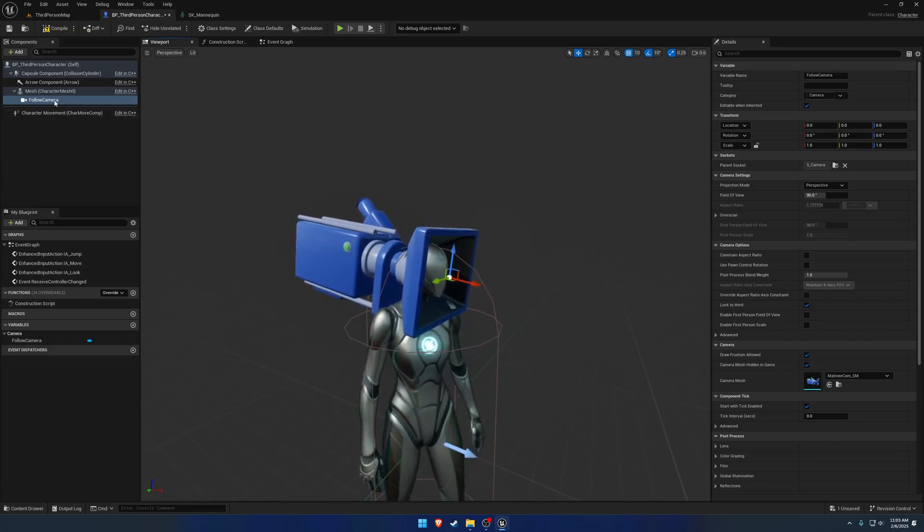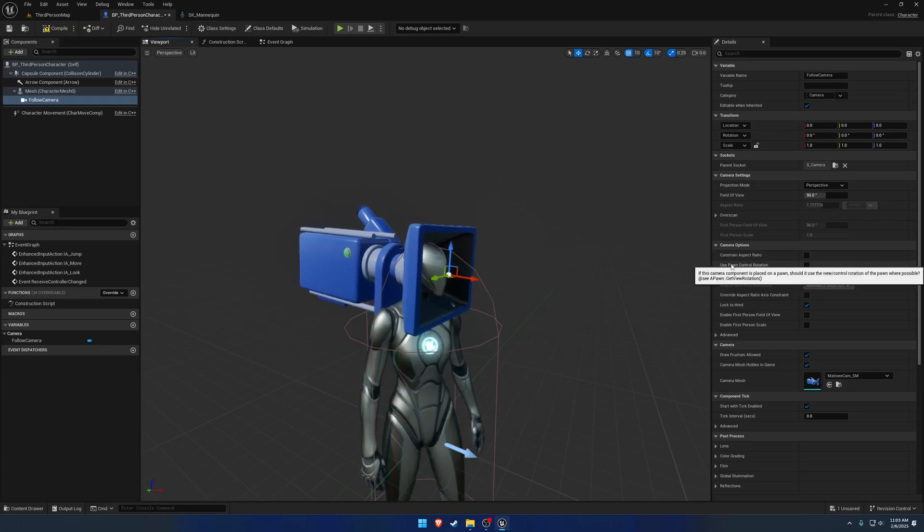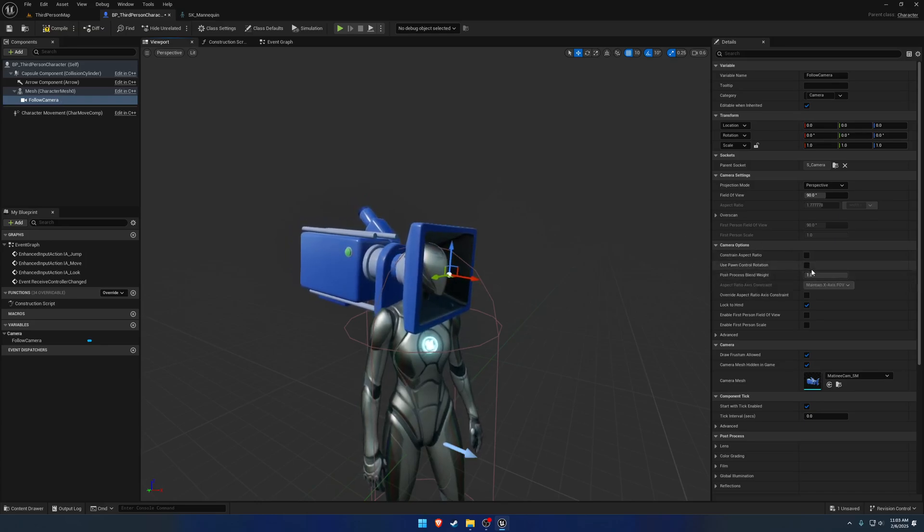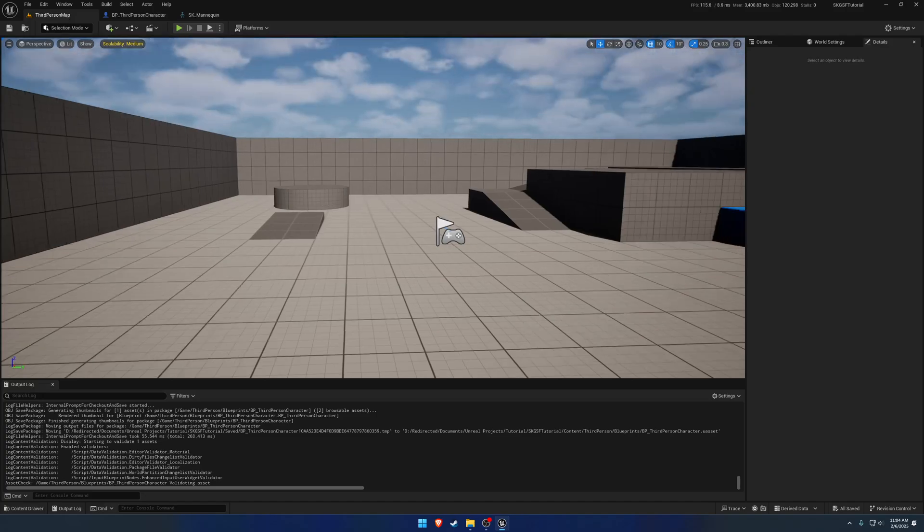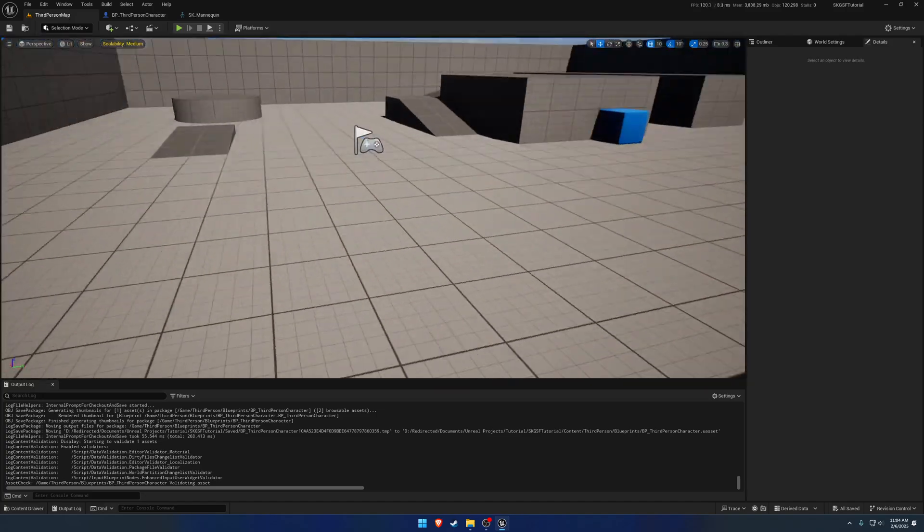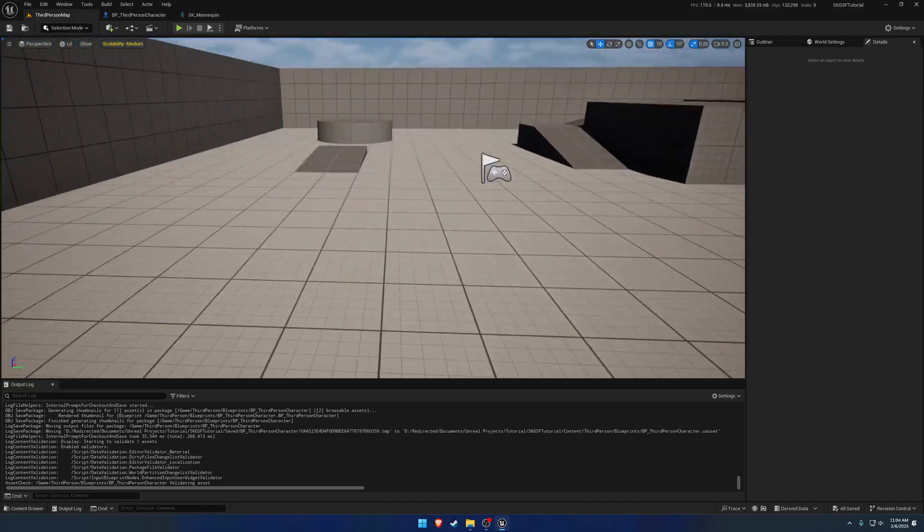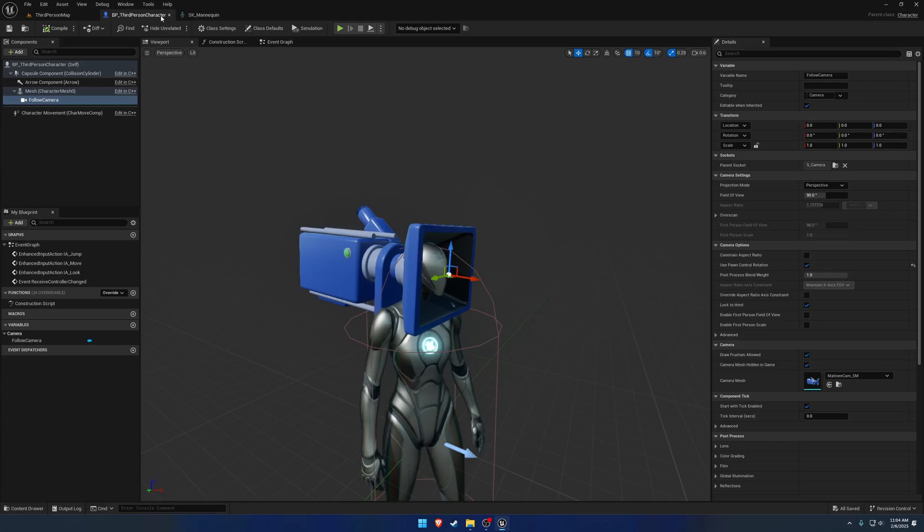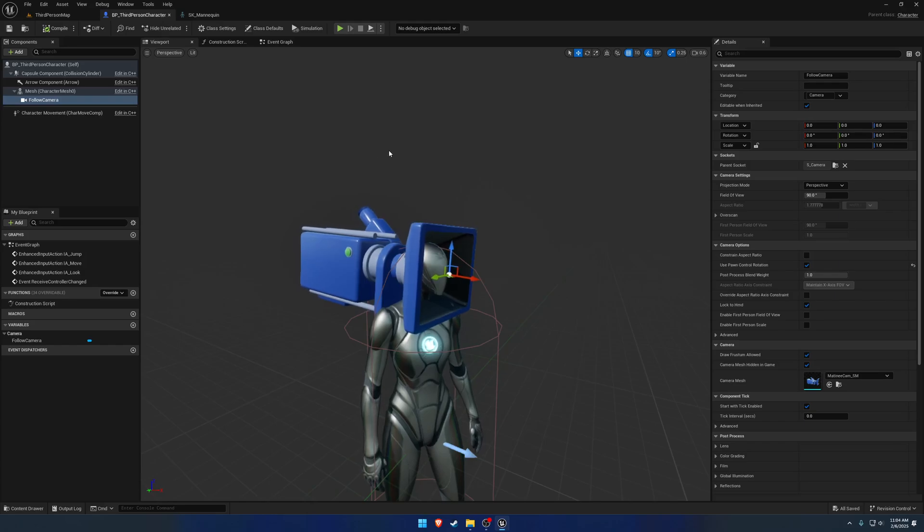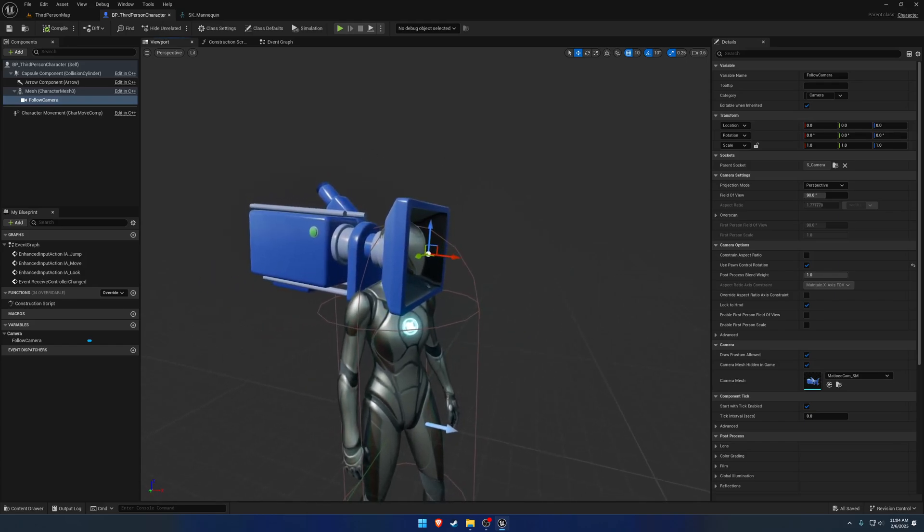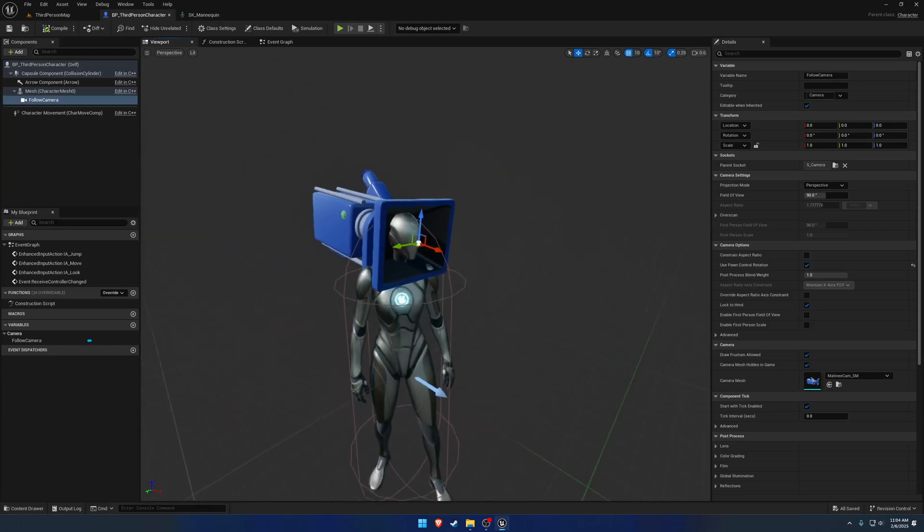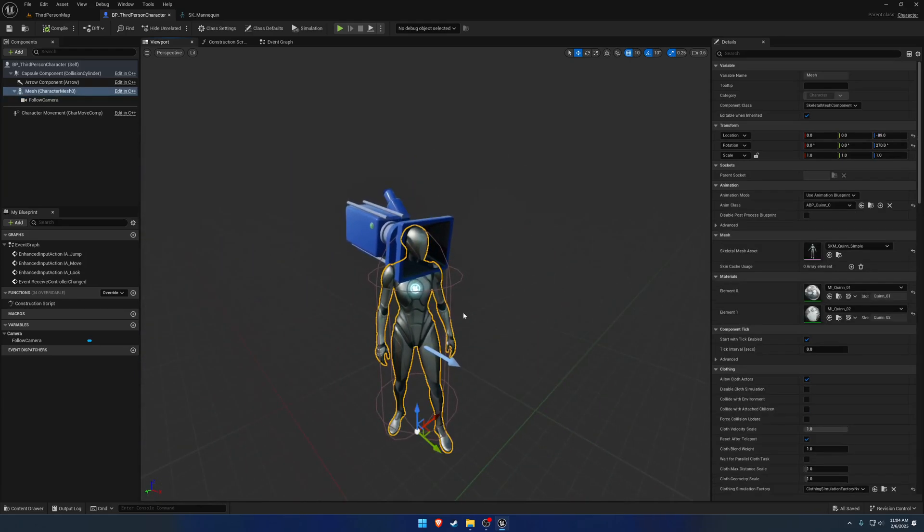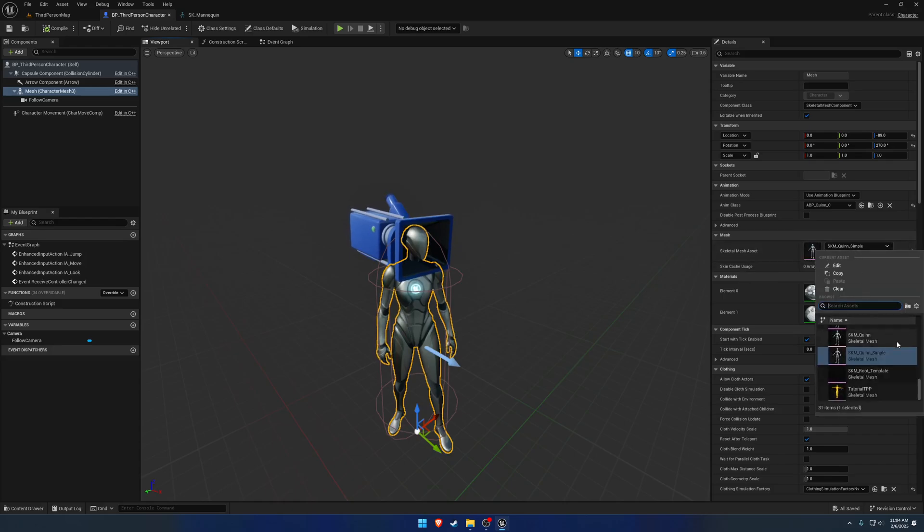Next up, with the camera selected, let's go ahead and enable use pawn control rotation. So that way, as we move our controller around, the camera actually follows with the controller's rotation, rather than this direct position of the socket.